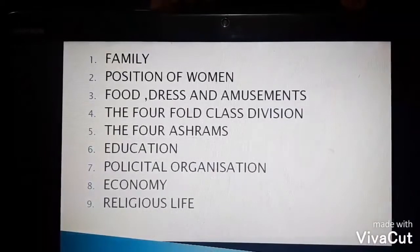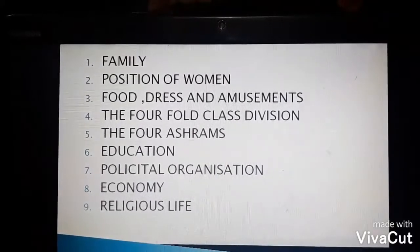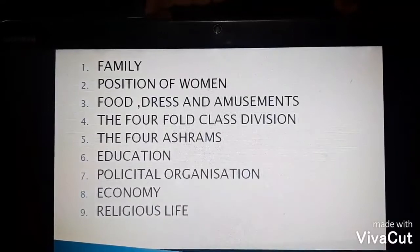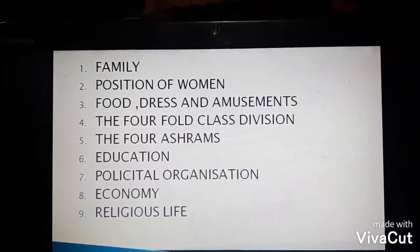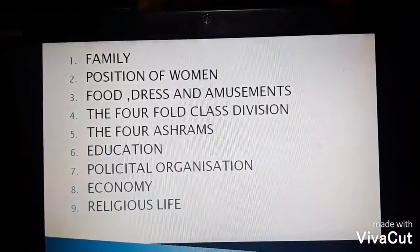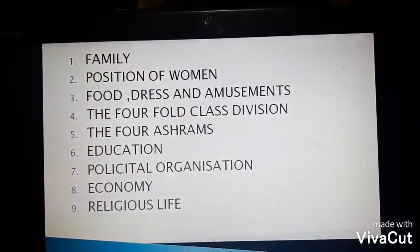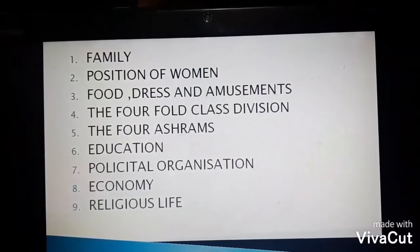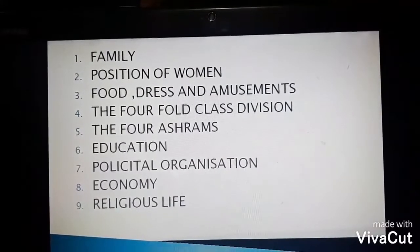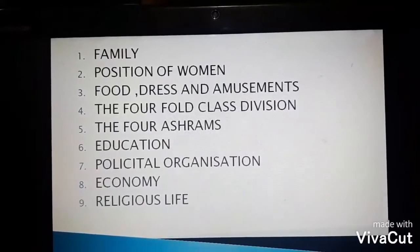Coming to the first point — the family. The Rig Vedic society was patriarchal and the oldest member of the family was the head, known as the Grehpati or the master of the house. There was a joint family system, where all the members of the family live together. Monogamy was generally practiced while polygamy was prevalent only among the royal and noble families. Monogamy means marrying one person only at a time, and polygamy means marrying more than one person at the same time. The wife was responsible for taking care of the household.